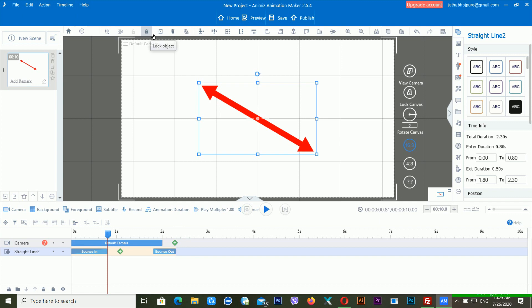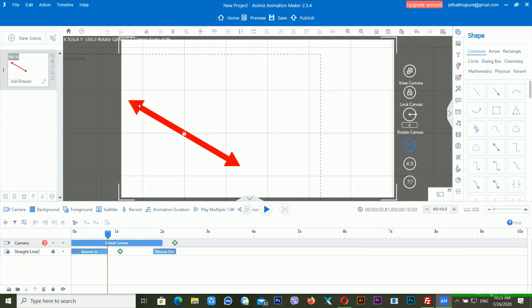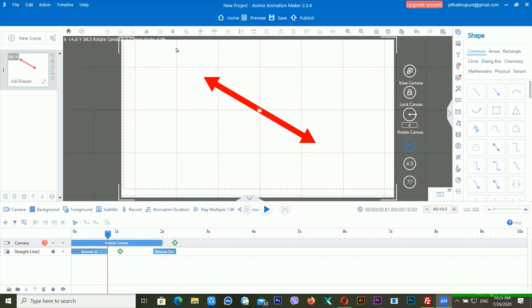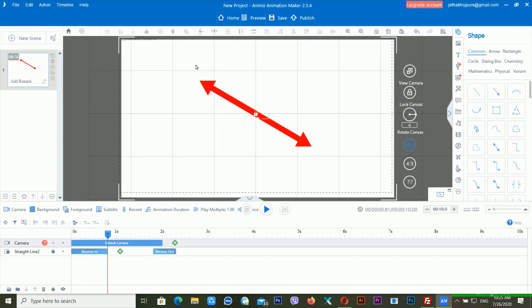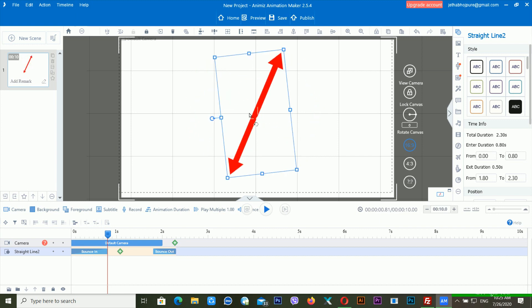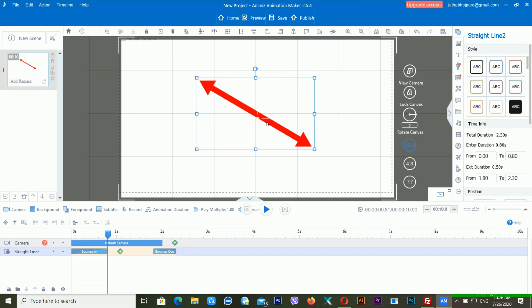Now you can see there is a lock object option. If you want to lock an object after placing it in the right position, you can lock it so it cannot be moved. Now you can see the default camera is moving but the object is not moving. If I click here, it will be unlocked. If you want to delete an object, click here. You can also clear the object rotation — if I click 'clear object orientation,' the rotation comes back to its previous position.